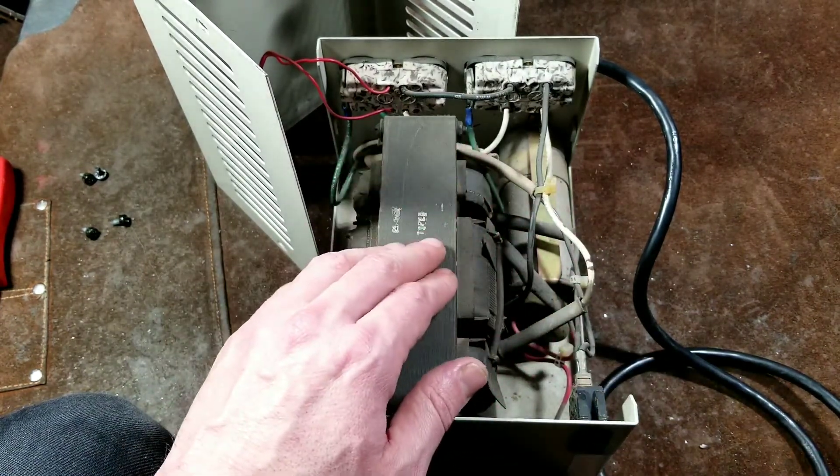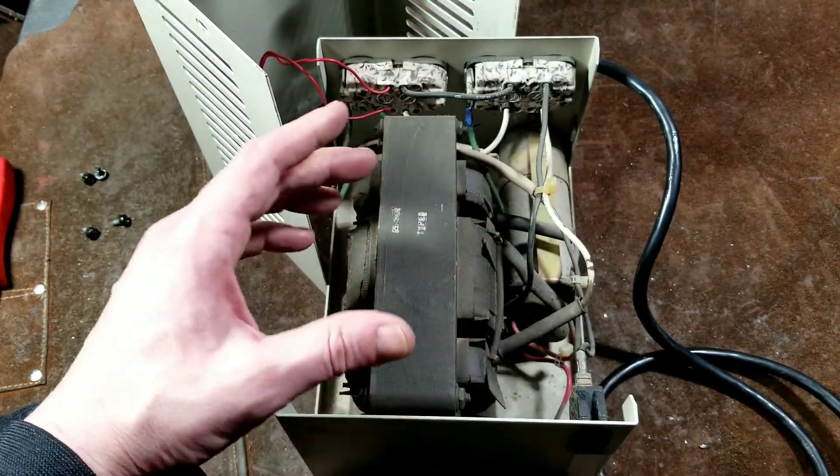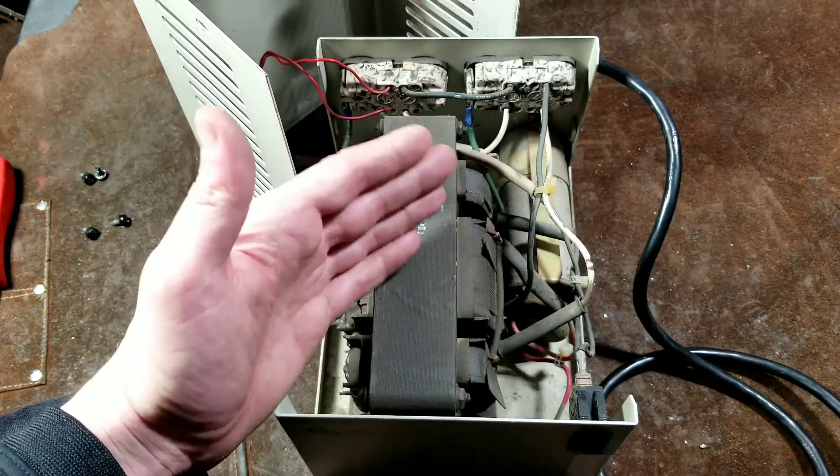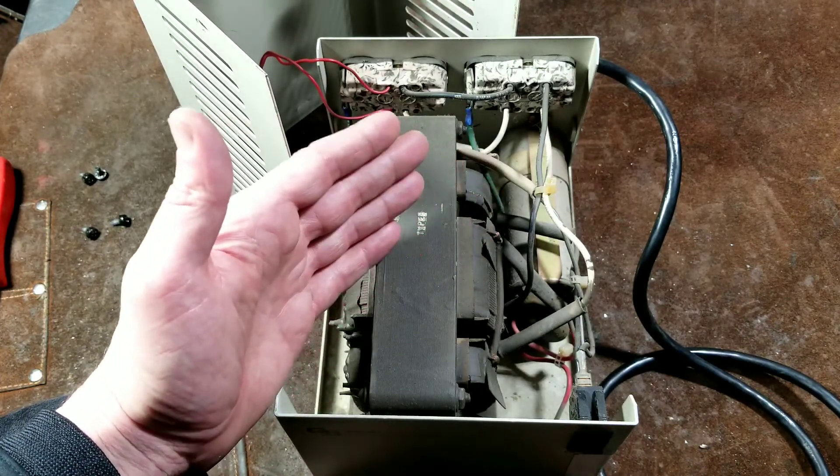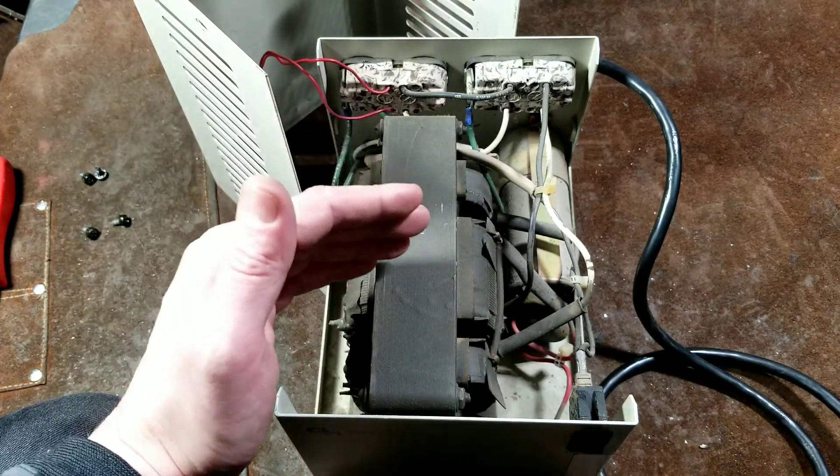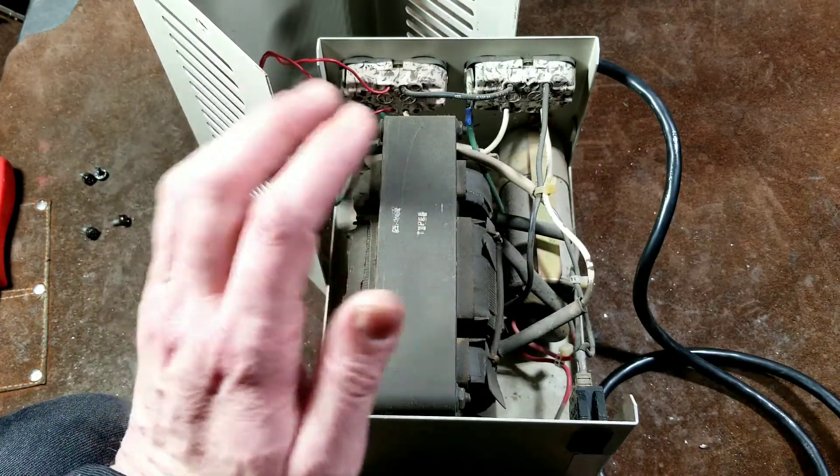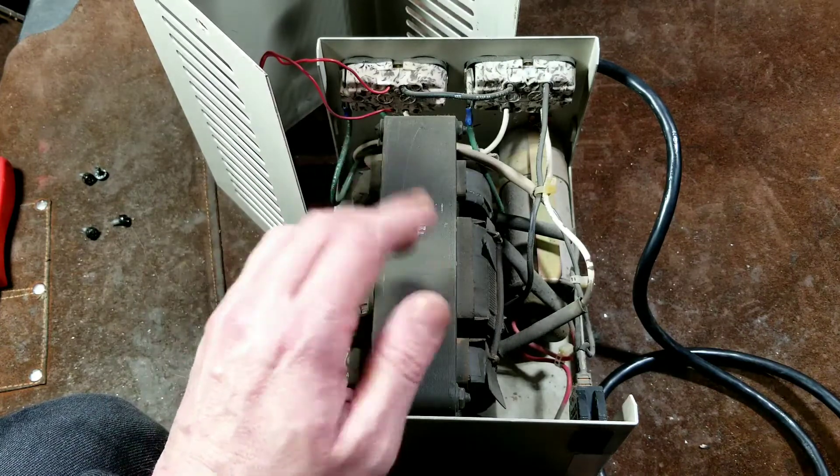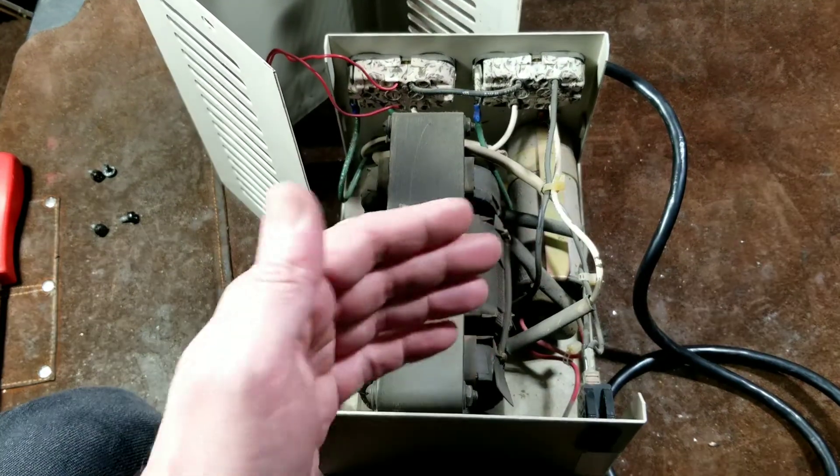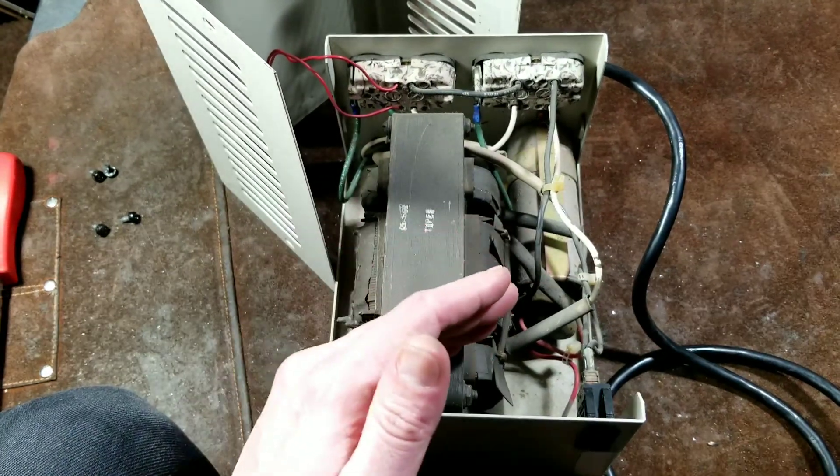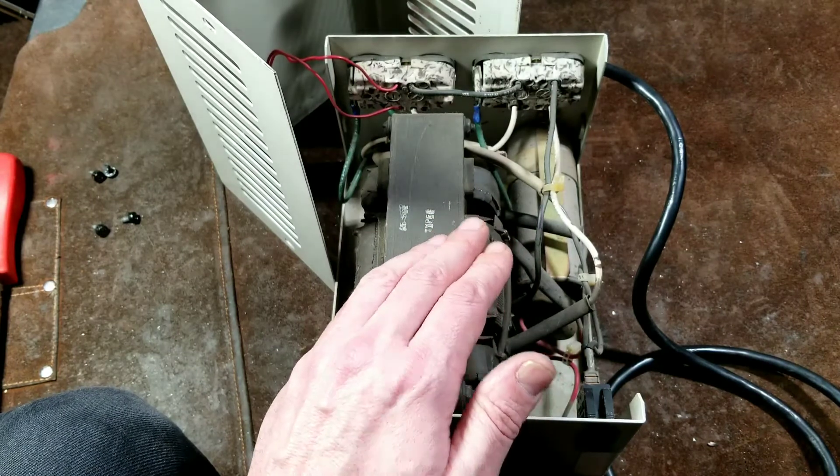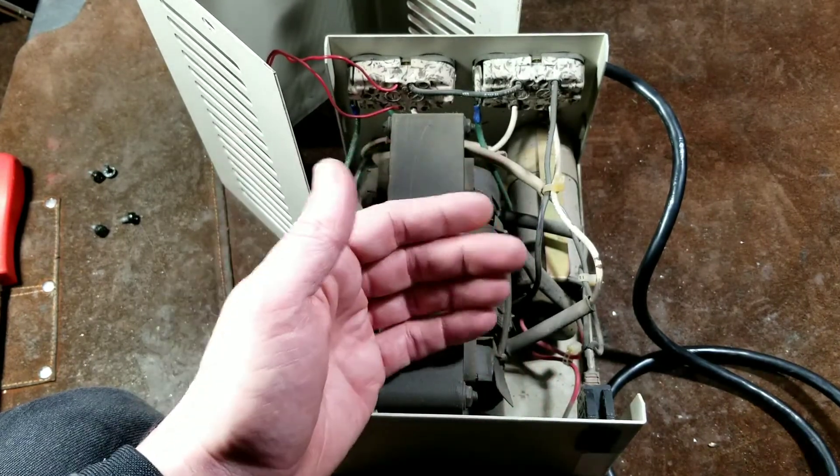I believe that has also something to do with the 60 hertz cycle here. This unit, and somebody hopefully who watches this will be able to confirm this, but I believe if you plugged this into say a European market where it has 50 cycles, it will output a totally different voltage.